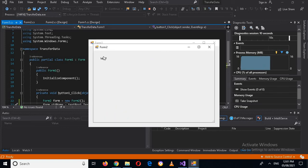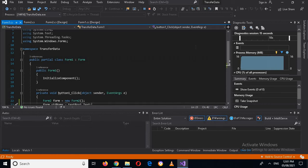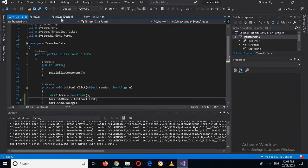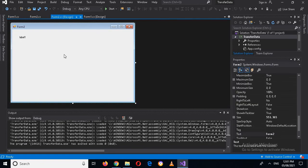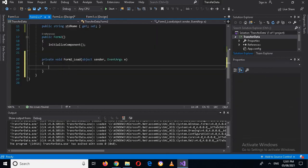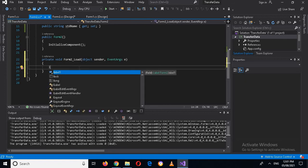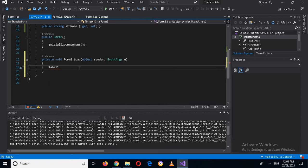The data still won't show because we need to go to Form 2 design, double-click the form to create its Load event, and in the Load event write: label1.Text = StdName. Now if I run this application the data will appear.